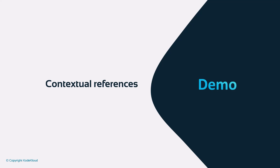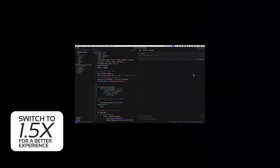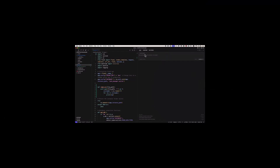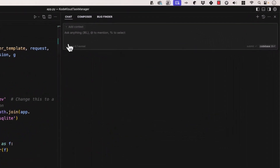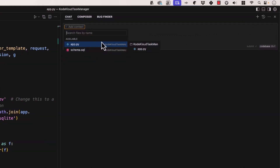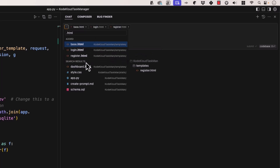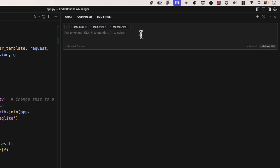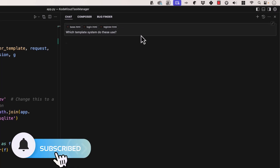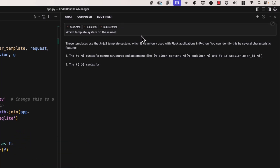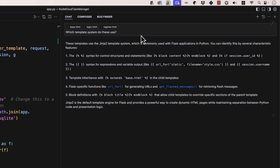We took a look at our codebase references and how you can question your codebase. Let's look into contextual references a little bit deeper. Here we have the Add Context button, where we can search for files by name — we can search all the HTML files, and then ask a question specifically to those HTML files. For example: which template system do these use? And here it uses the Jinja2 template system, which is commonly used with Flask applications in Python.